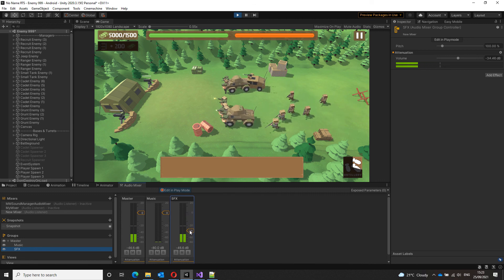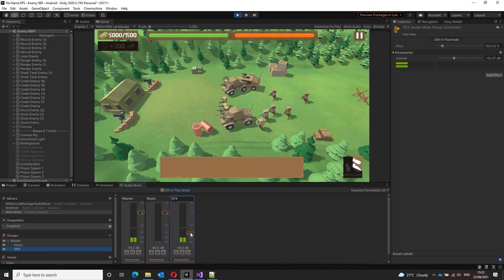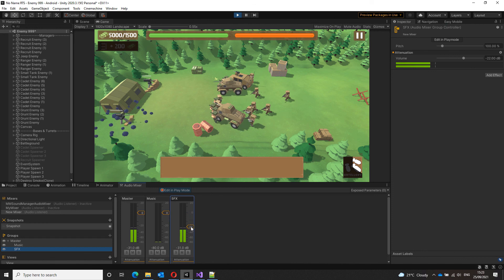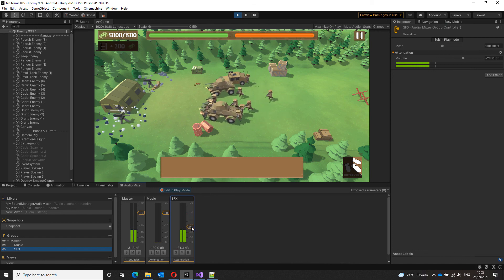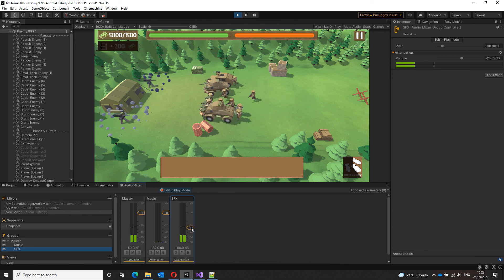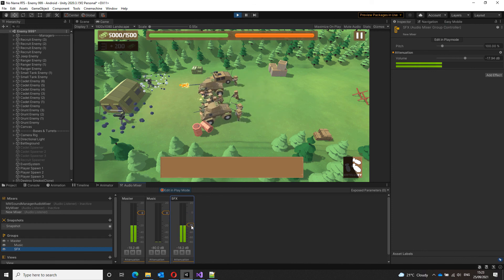And there you have it. Using an audio mixer, you have much better control over your audio in your game.